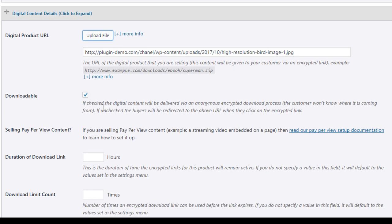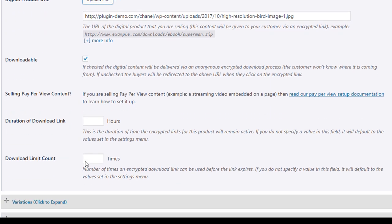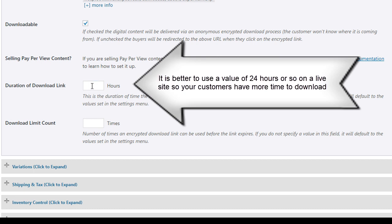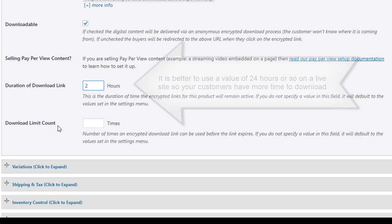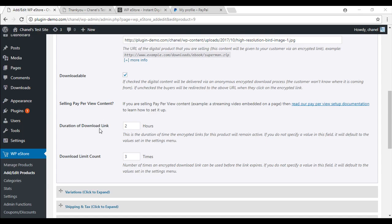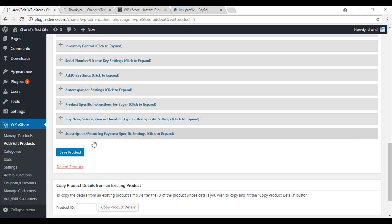You can have a duration of the download link. So I am going to give my customers two hours to be able to download it. And the download limit count. This will allow them to click on your downloadable product a certain amount of times. So I am going to have three times that they can try and download it. Now that you have completed your product, all you need to do is save the product.